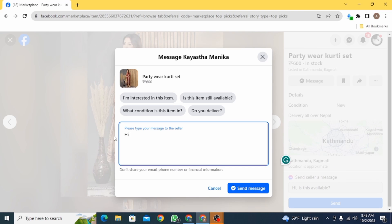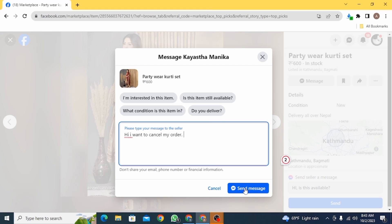Now, on this message box, you simply want to say that you want to cancel your order and then maybe give them a reason why you want to cancel your order. After that, you can click on the send message button.